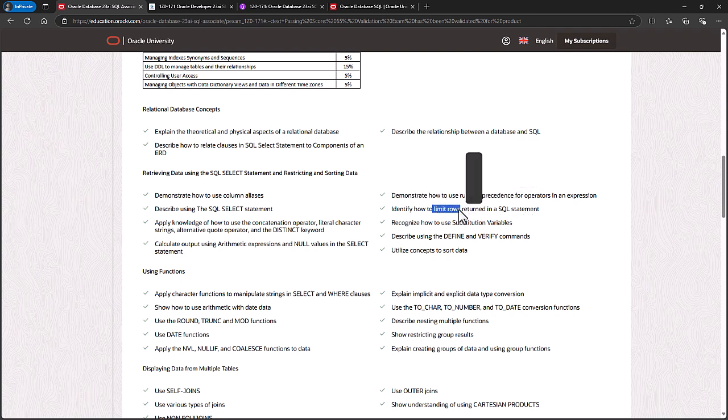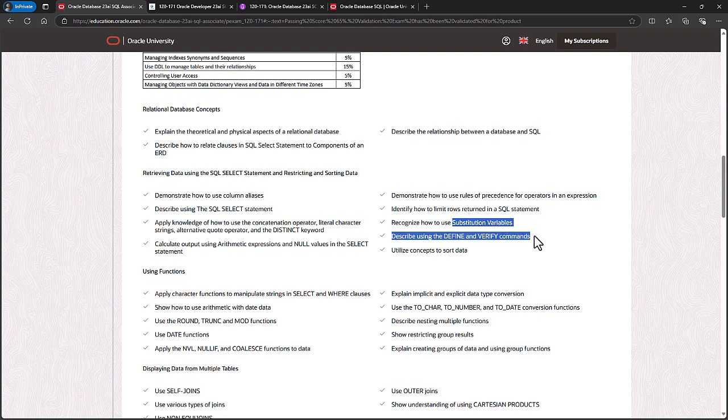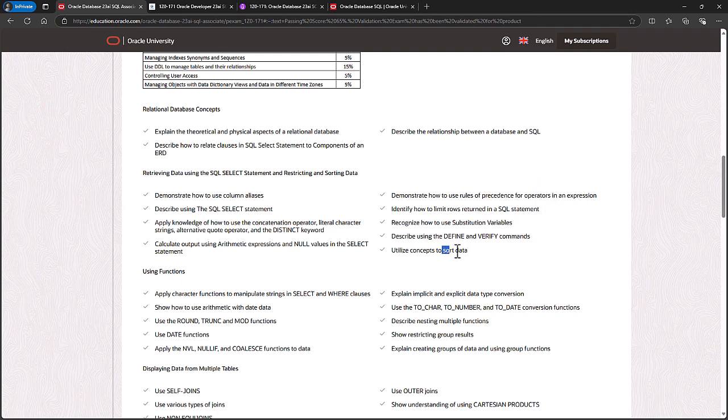How to limit rows returned in an SQL statement. So that could include using ROWNUM and using OFFSET and FETCH. Recognize how to use substitution variables with the DEFINE and VERIFY commands. So this is how you can ask the end user for their input, what are you looking for. And concepts for sorting data.